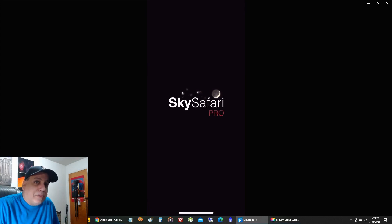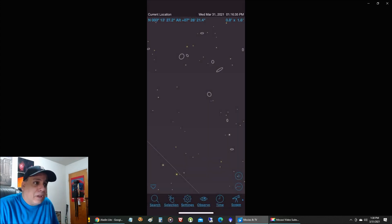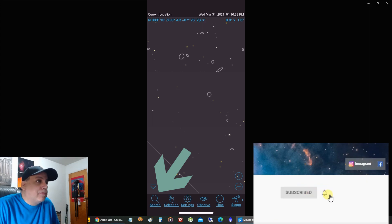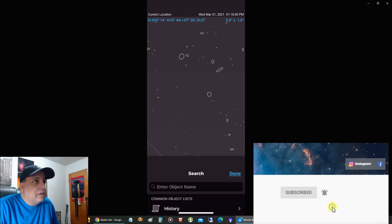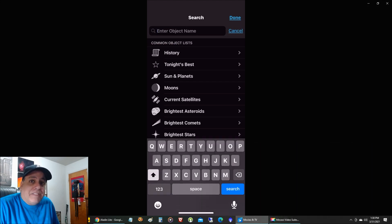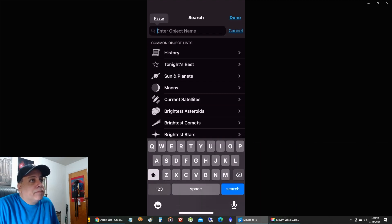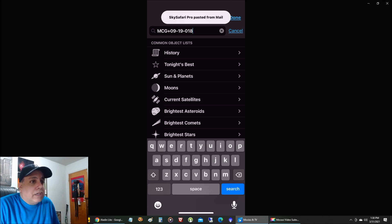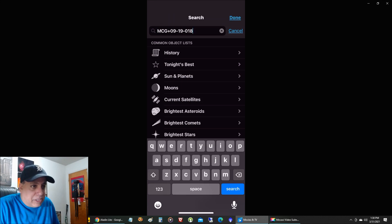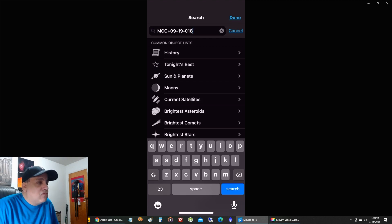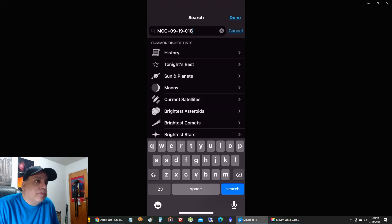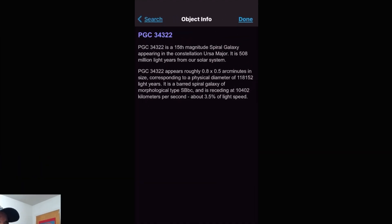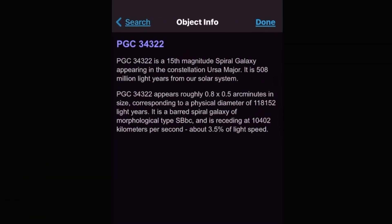And the first thing I want to do is click on the search button in the lower left. Now I'm going to plug in the ID of the object I got from Aladdin. Now I'll click on that search button in the bottom right.